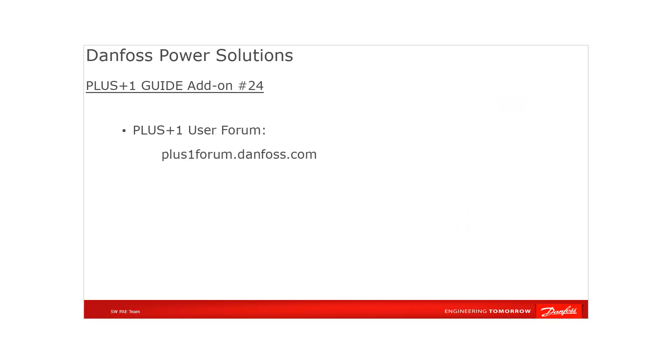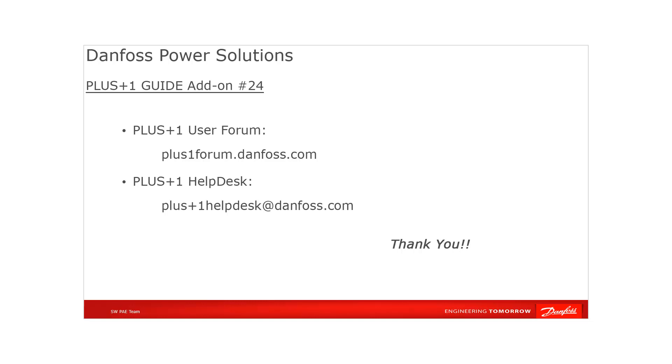We hope that you found this tutorial useful. Remember that PLUS+1 community help is available on the PLUS+1 user forum. Check out other videos on our YouTube channel or contact the PLUS+1 help desk. Thank you for your attention.